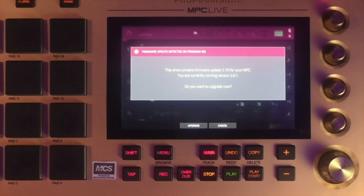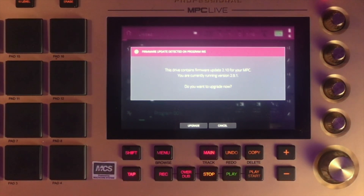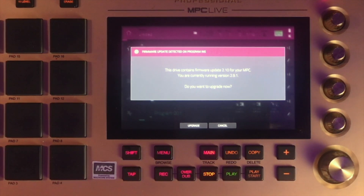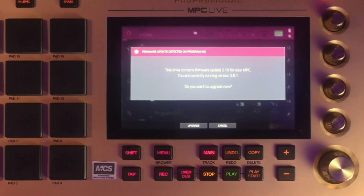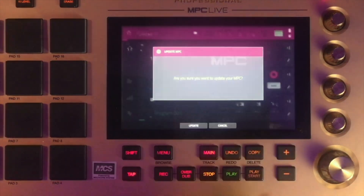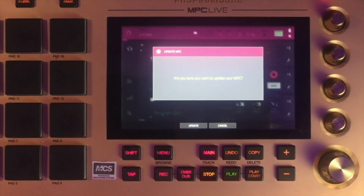A prompt appears that says: 'The drive contains firmware update 2.10 for the MPC. You are currently running version 2.9.1. Do you want to upgrade now?' I'm going to choose Upgrade and push that button.